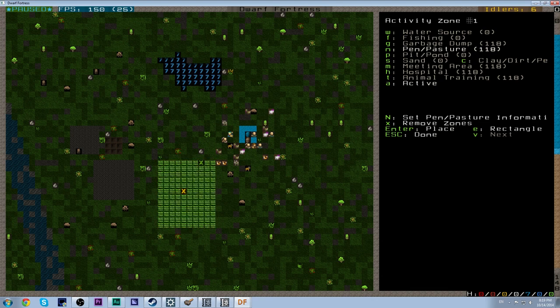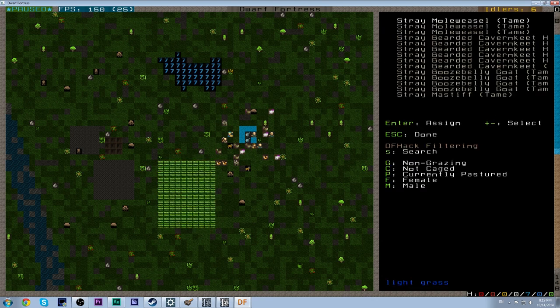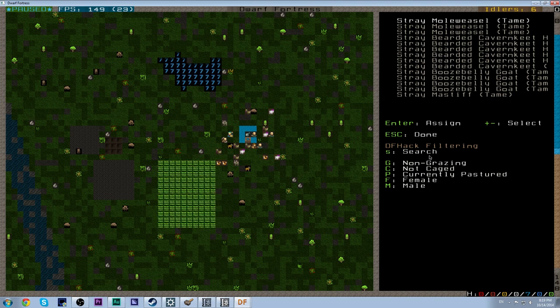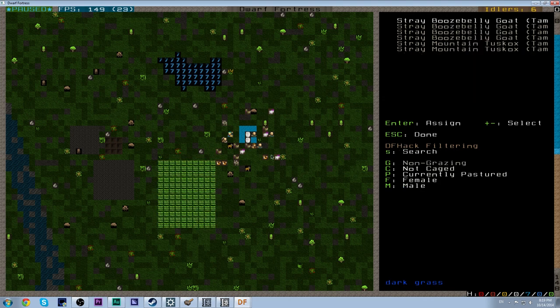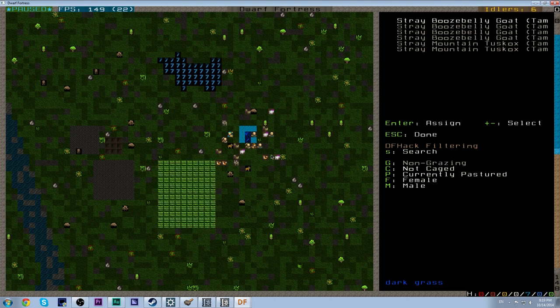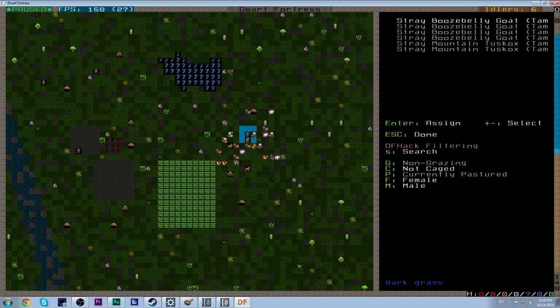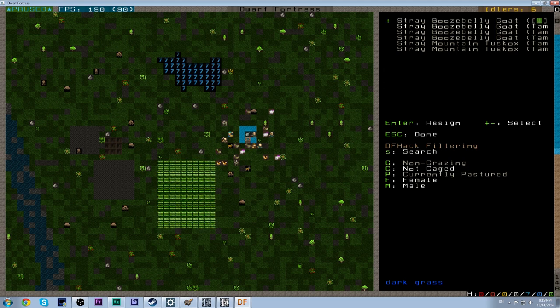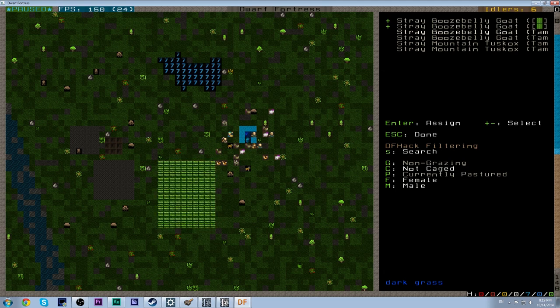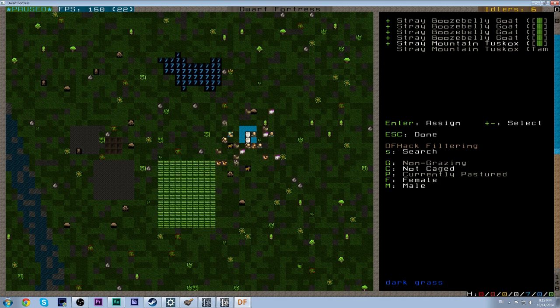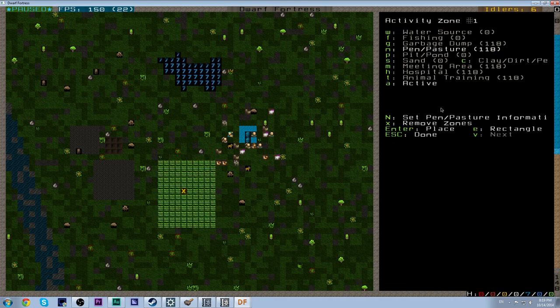Press N to designate it as a pen slash pasture. Then we want to press Shift N to designate who should go into it. And again, DFHack is helping us here because it allows us to filter this list. So I want to remove all non-grazing creatures who are not currently pastured. Right now, that's not going to change the list any, but it's a nice one to have. And that will show these are the Boost Belly Goats and the Tuskox are the animals that we need to pasture. What we do is we just go down the list by pressing Enter to select the animal and plus and minus to move the cursor up and down the list. And we just go through and we add them all to this list. Okay.